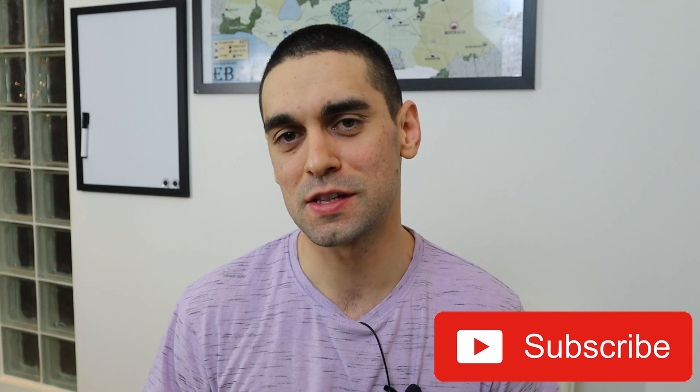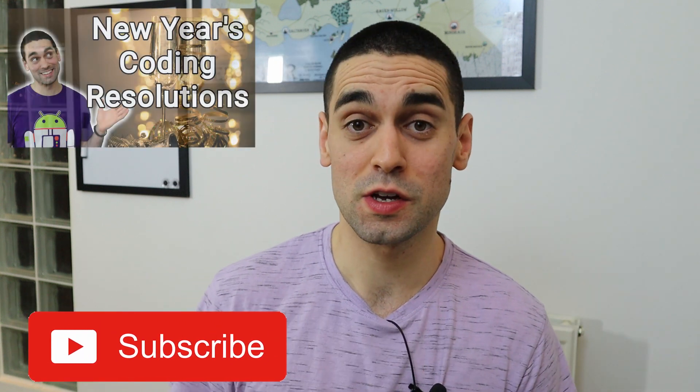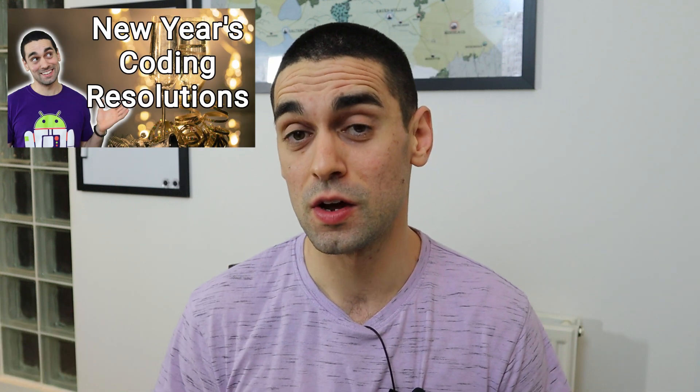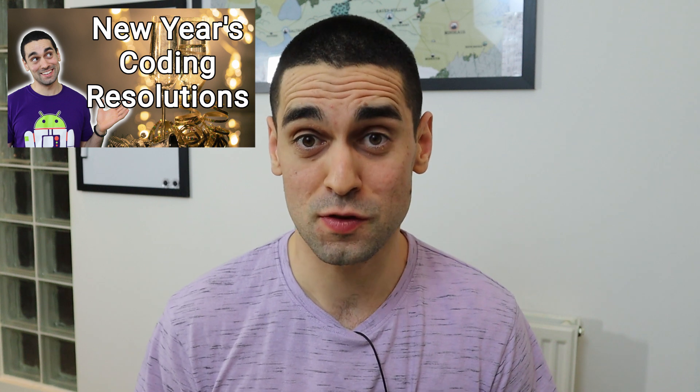Hi there folks, my name is Ben and welcome back to the channel. As per usual, if you enjoy what I do here, please subscribe to the channel. As I stated in my New Year's Coding Resolutions video, I'm trying to achieve 1,000 subscribers by the end of this year, so feel free to help me out.